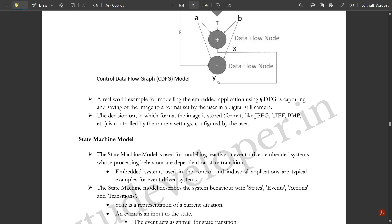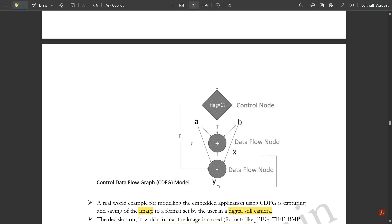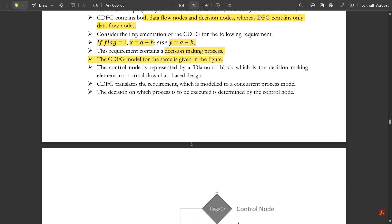A real-world example of CDFG is capturing and saving an image in a digital still camera. The decision on which image format to use — JPEG, TIFF, BMP, etc. — is controlled by the camera settings configured by the user.